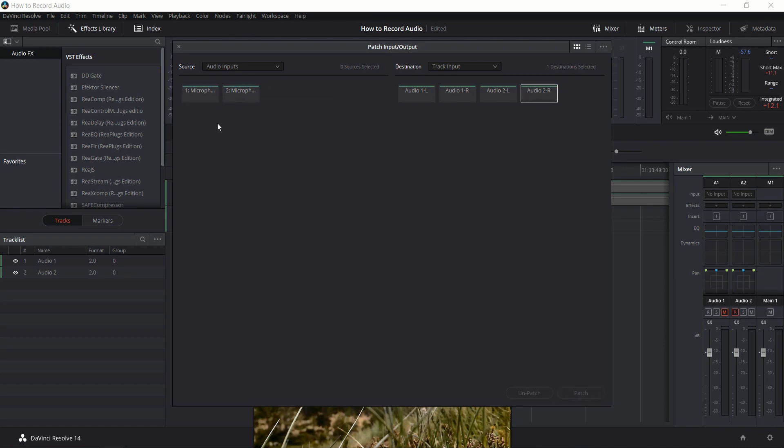Depending on how your exact microphone works, you may see one or two audio inputs. Here I'm going to use microphone track 1, and I'm going to make sure that audio 2 left is selected. I'm going to hit 'patch' in the bottom right, and what patch means is you're assigning a microphone to a destination.